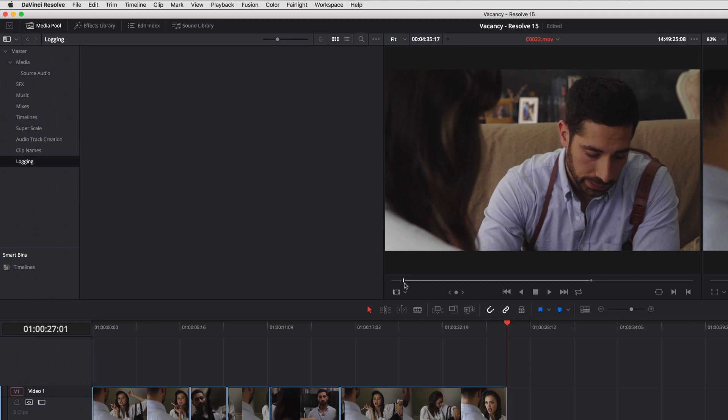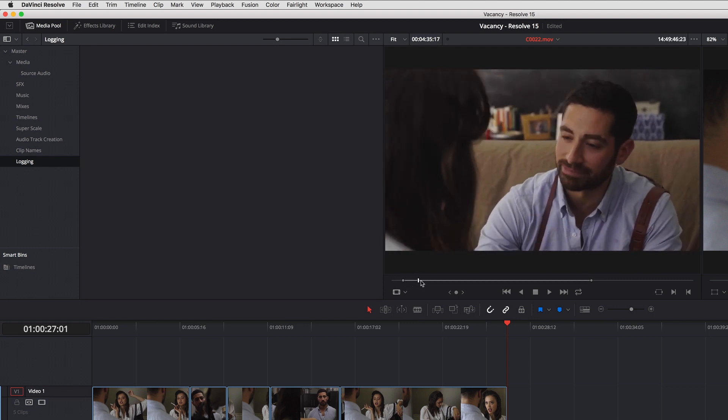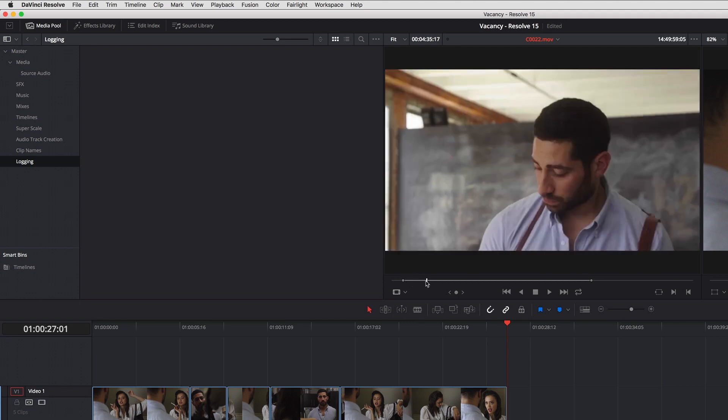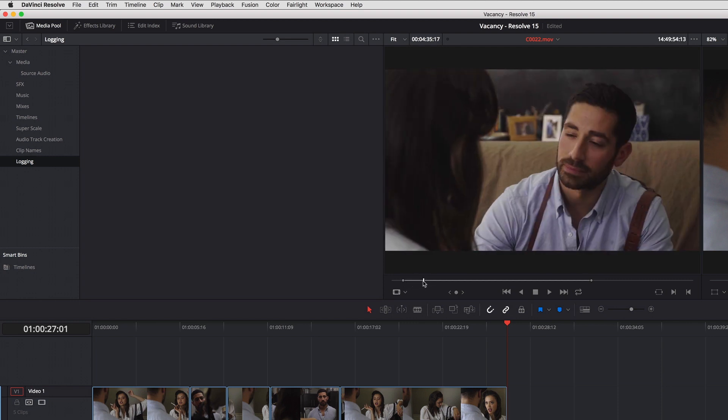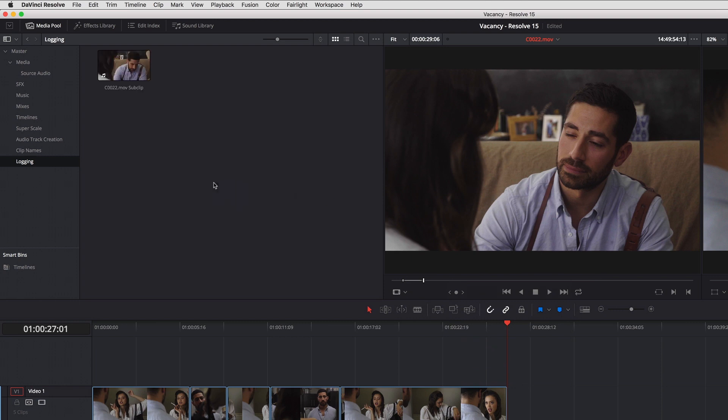So I'm going to set an in point, I'm going to set an out point just to capture this one moment. To create a subclip now all I need to do—you used to have to right click create subclip—but now all I need to do is just drag the clip into the media pool and a subclip is automatically created for me.